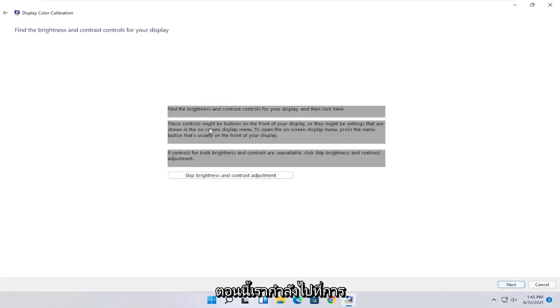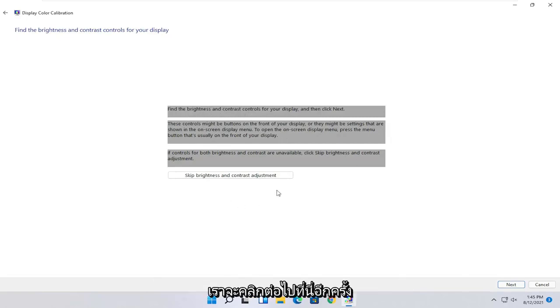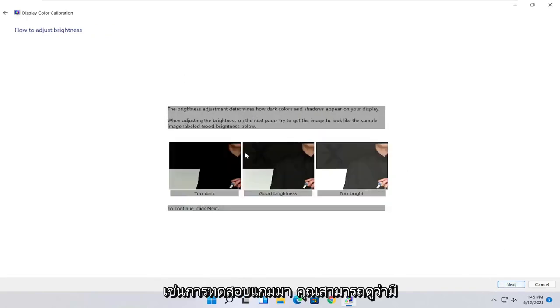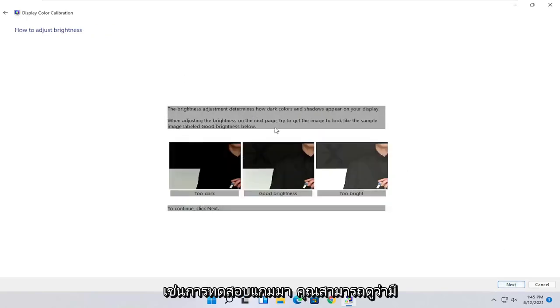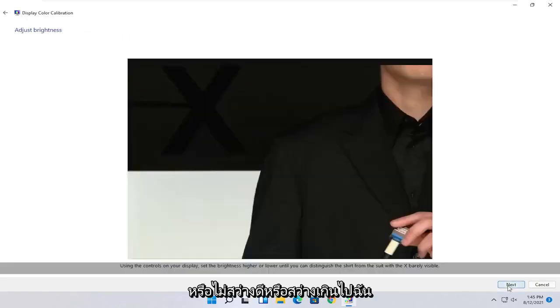And then you can go ahead and make adjustments to your brightness. So brightness and contrast controls your display. So you can modify it directly on your monitor, or you can select next to go through the brightness settings here. And then once you've made your selection, you can go ahead and select next.